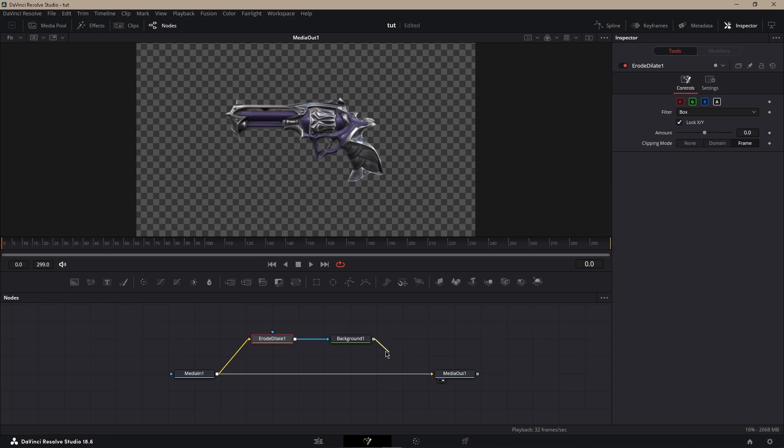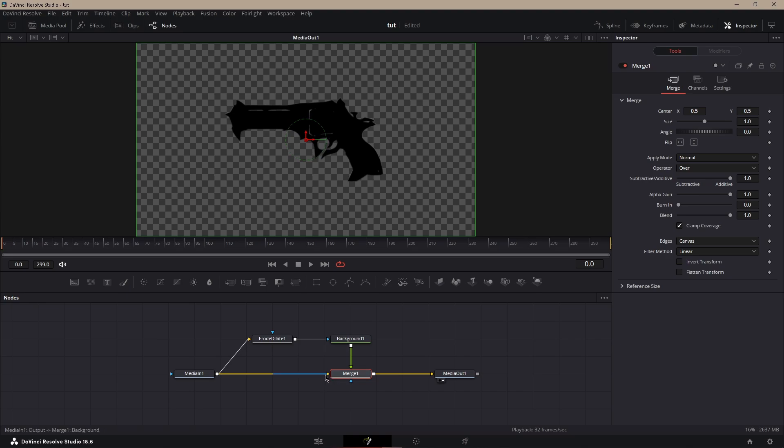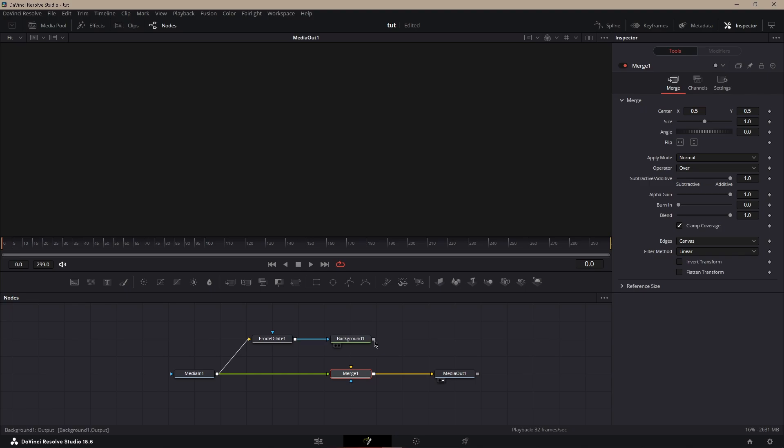Get the background and merge it with the media in. Then what you want to do is switch it around so the media in is connected to the merge to the green arrow and the background is connected to the merge with the yellow arrow.